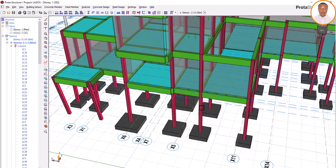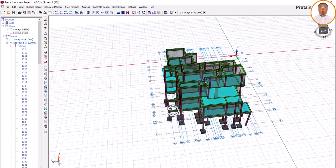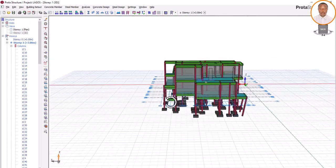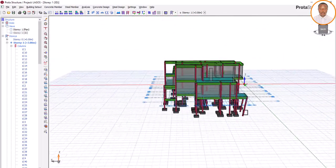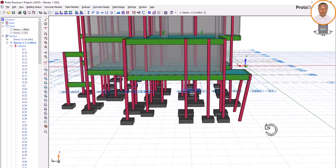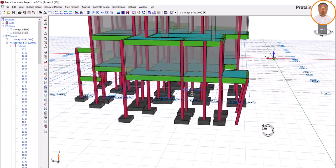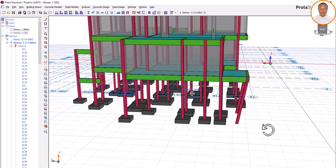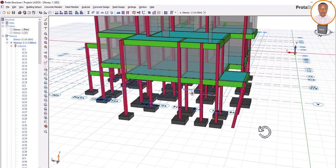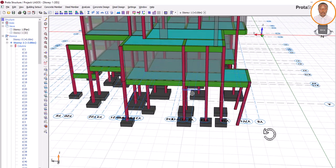Let's close this and look at our 3D view. You can see it - we have successfully inserted our slanted column. You can see it, very wonderful. This is how to do it.